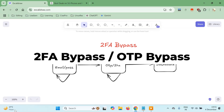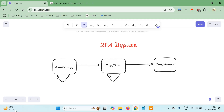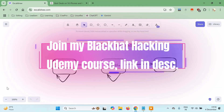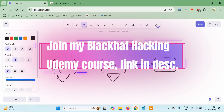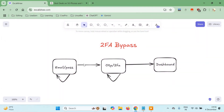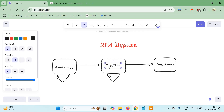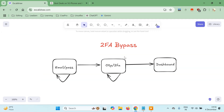Hello everyone, it's Guru here. Today in this tutorial we are going to learn about 2FA bypass. Basically, whenever we login to a website which has 2FA or two-factor authentication enabled, we usually login with email and password. If the email and password is correct, the server does some validation, and then we are redirected to the next page where the server sends an OTP to either your phone number or email account.